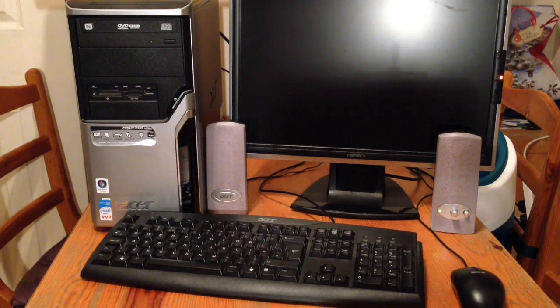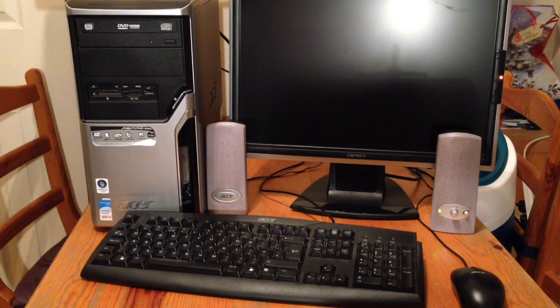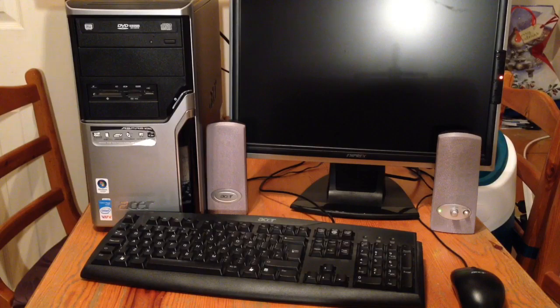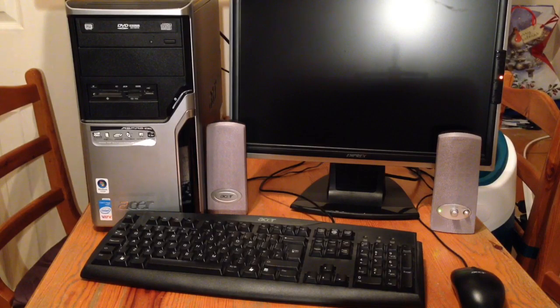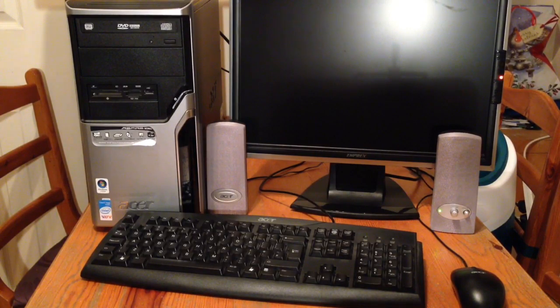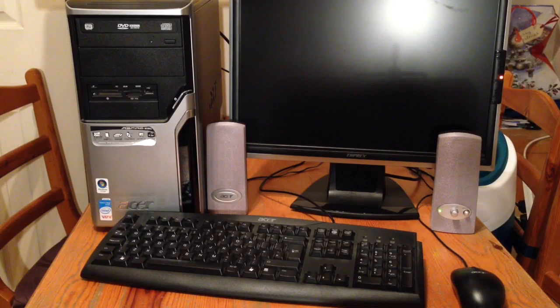Hello YouTube and welcome to another computing related video. Today I'm going to show you this Acer Aspire M3600 that I was recently given.